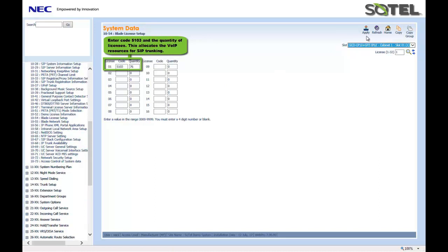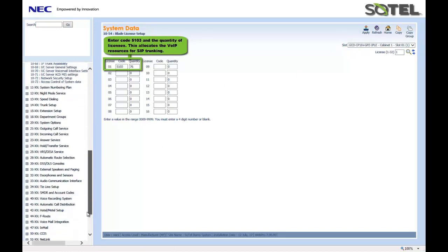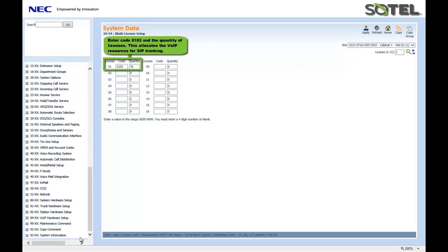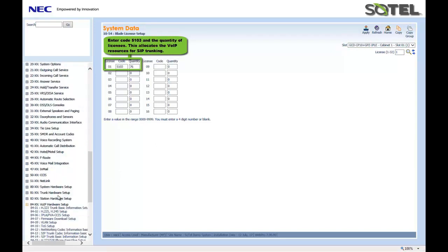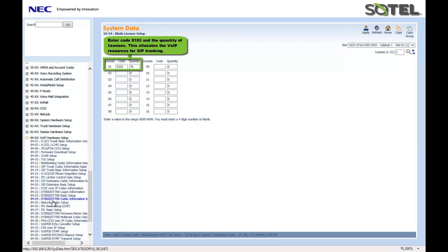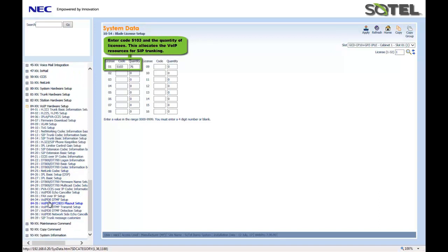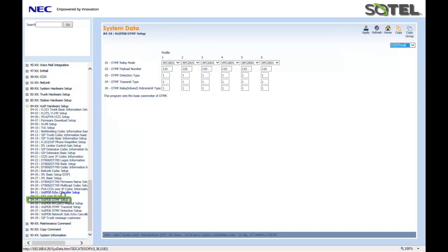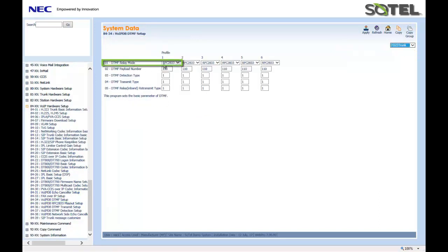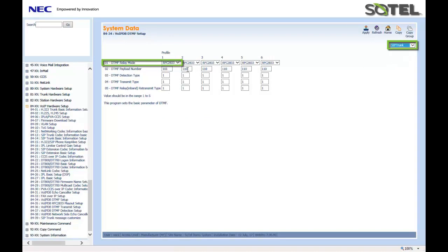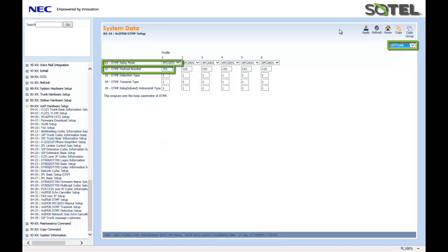Finally, to complete the programming, if installing SIP trunks connecting to a voicemail, for DTMF signalling, we need to assign Command 8434. Using Profile 1 DTMF relay mode, we want to set this for the SIP trunk to RFC 2833 using DTMF payload number of 101. When done, click the Apply button.